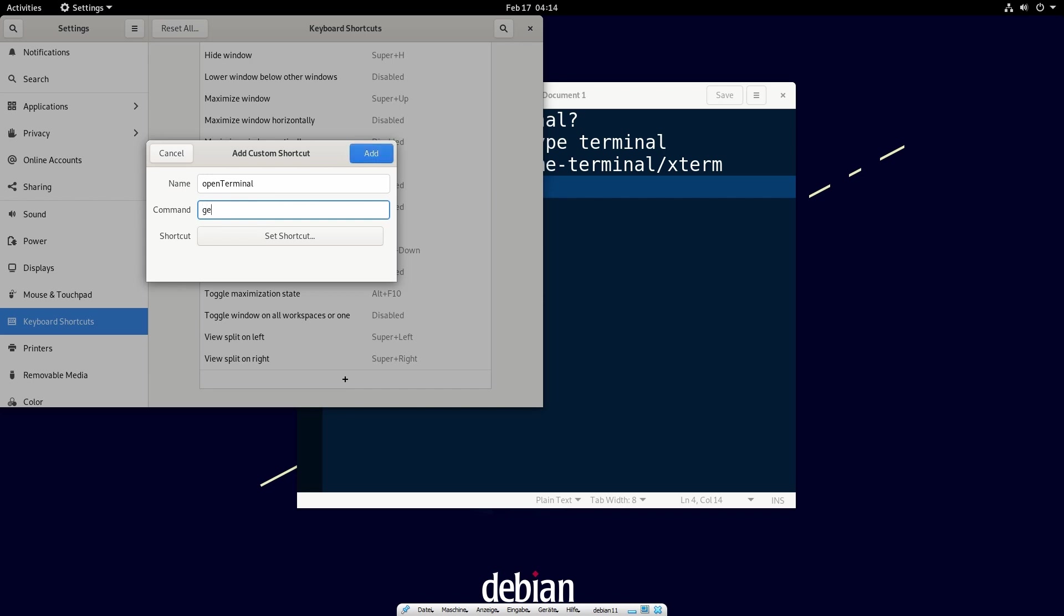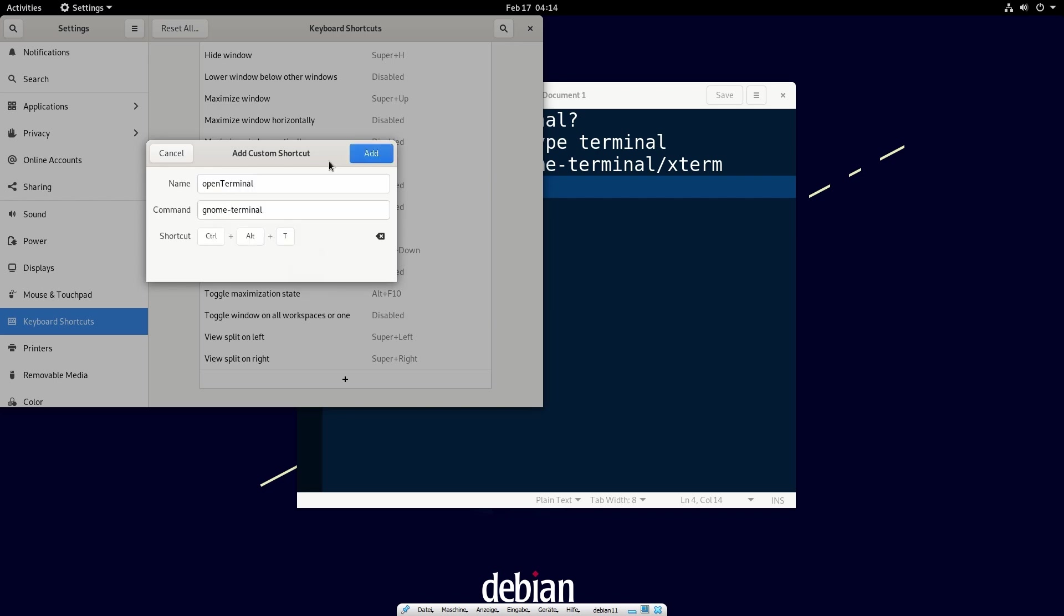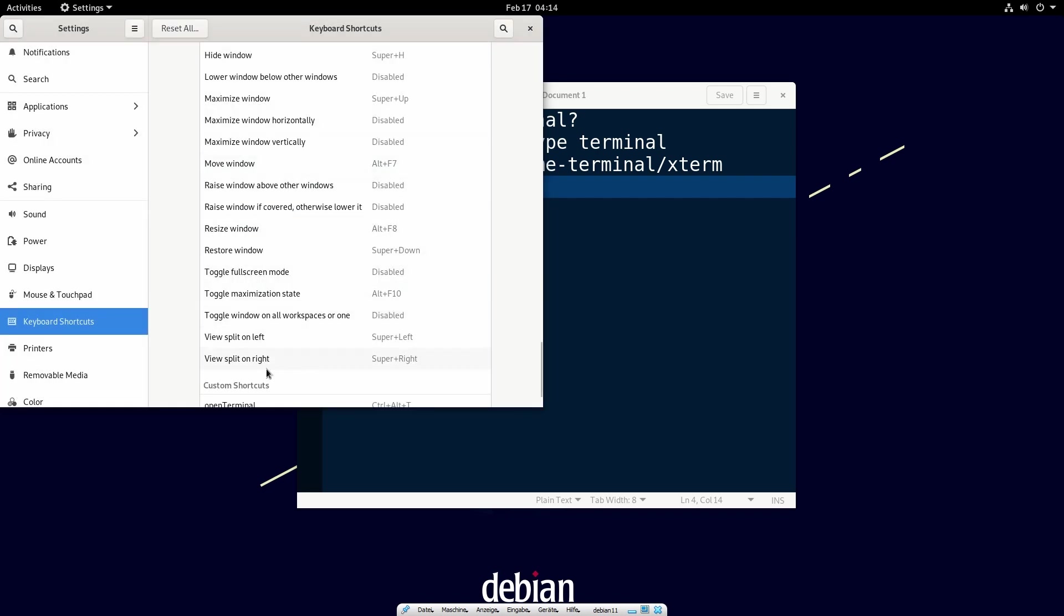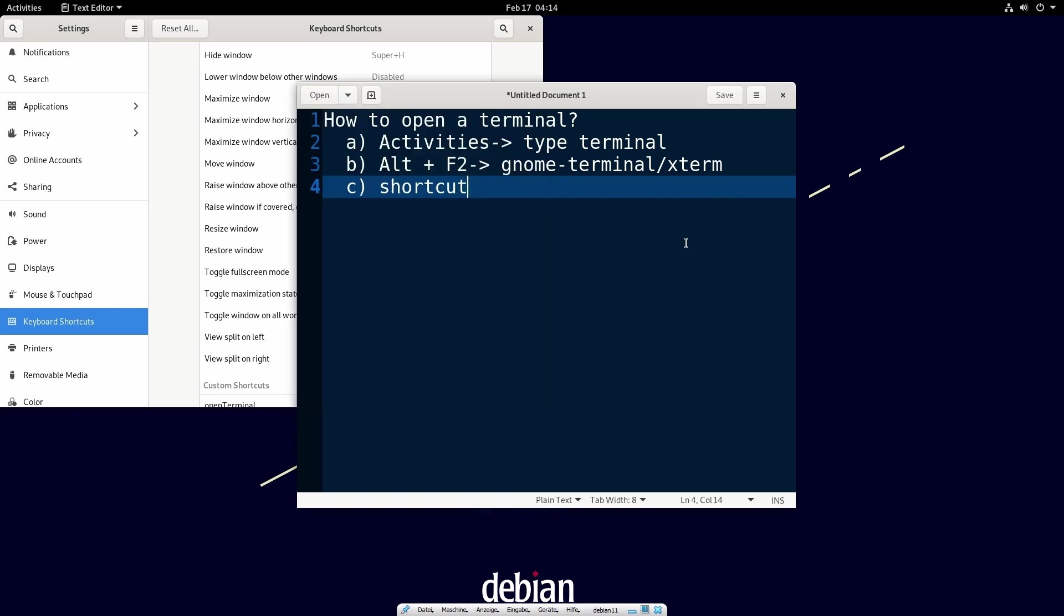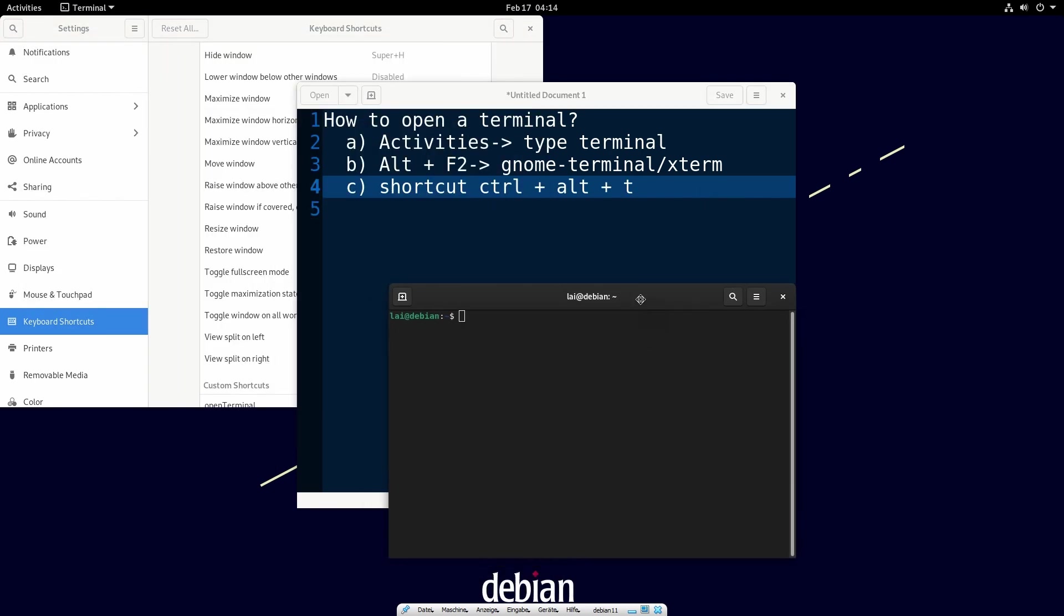The command is gnome terminal. And now we set the shortcut with our keyboard: Ctrl plus Alt plus T. Here we go, we can now use the shortcut.